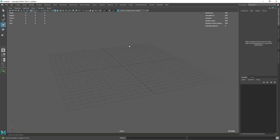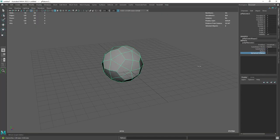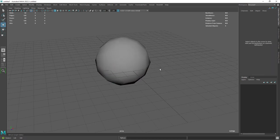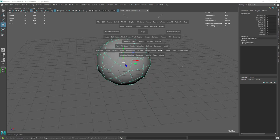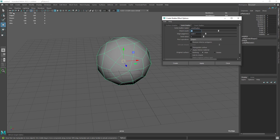I started by creating a platonic solid and gave it one division. Then under effects I used the shatter feature to break the object into pieces that can be used as a base for the rocks.